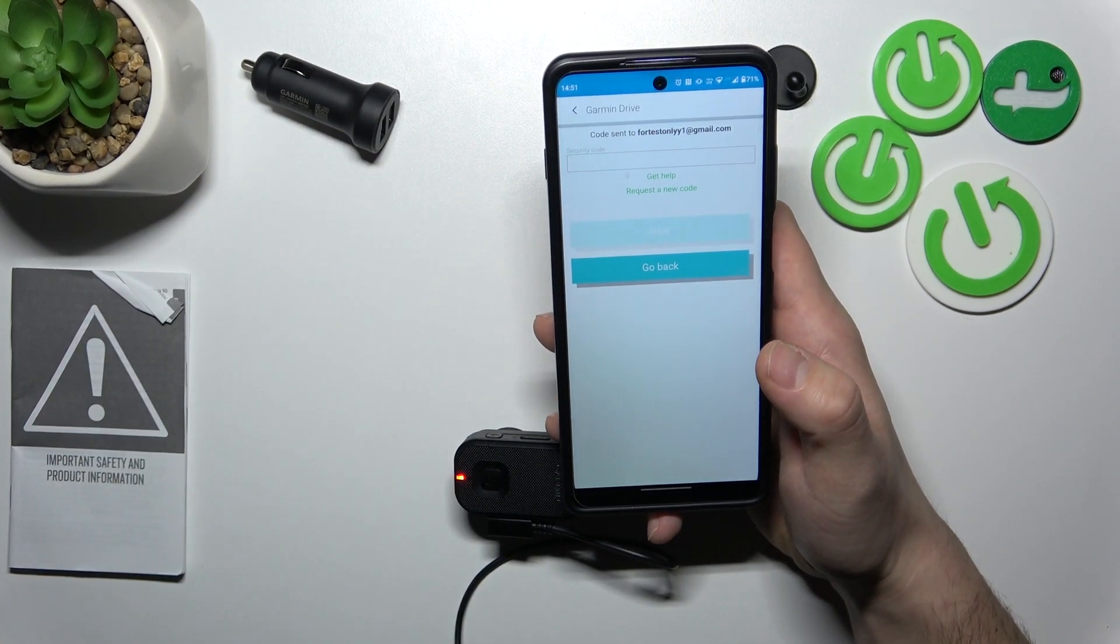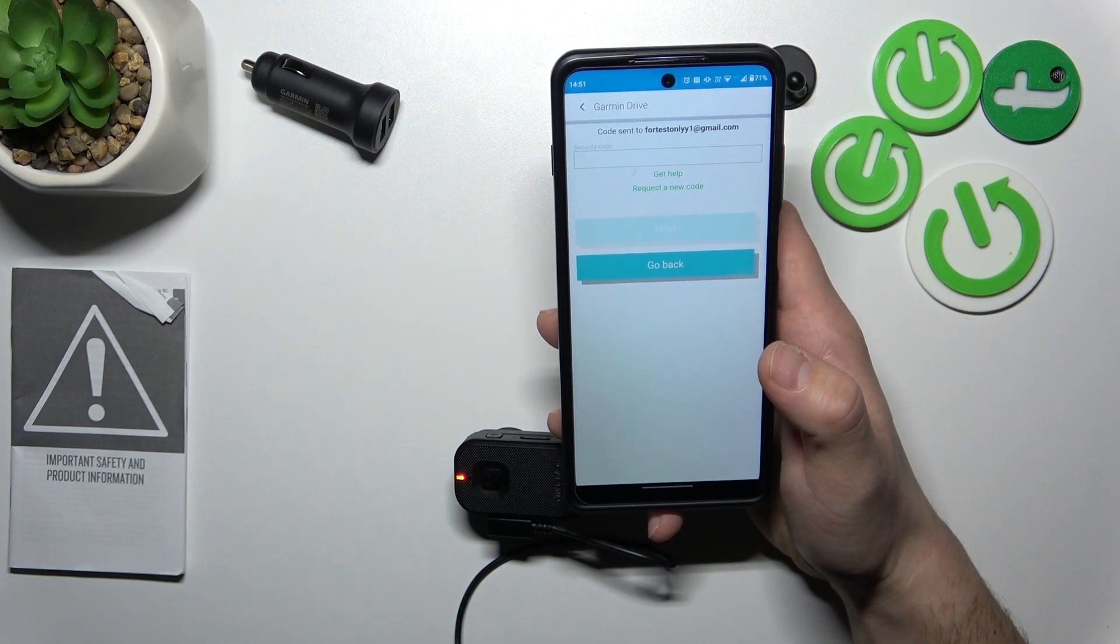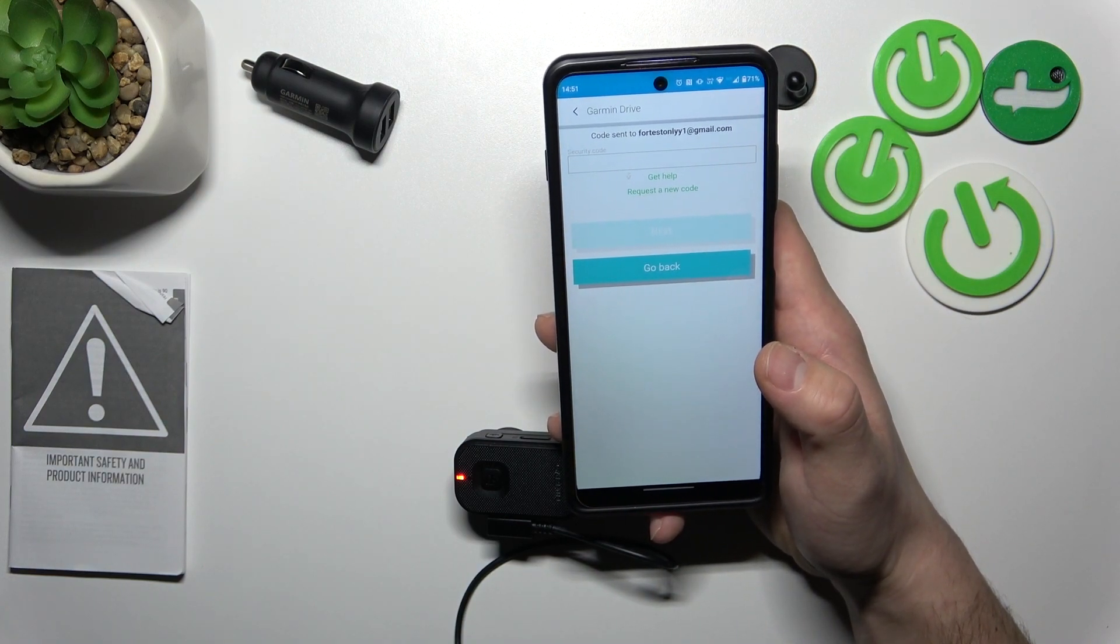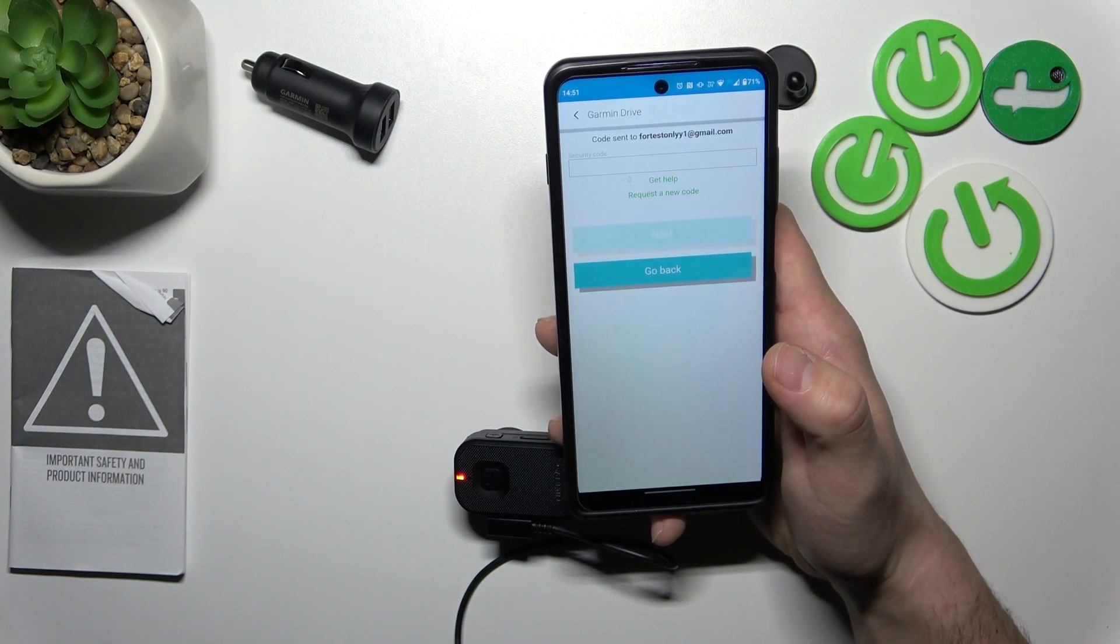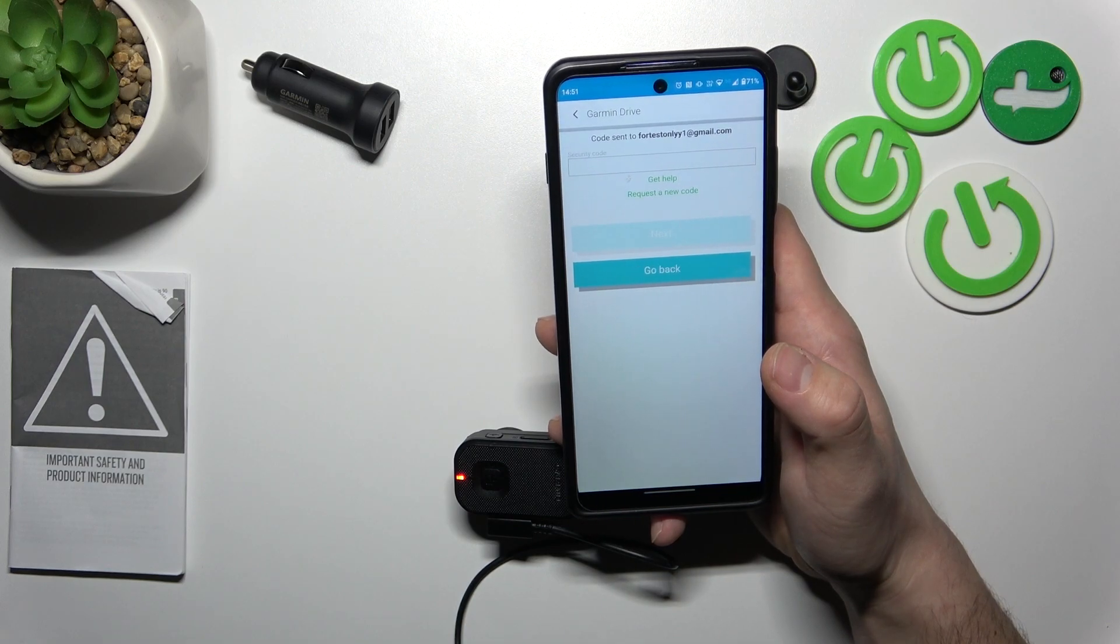And that's basically it. In the next video I'll show you how to manage the app. If you find this video helpful please give like, comment and subscribe.